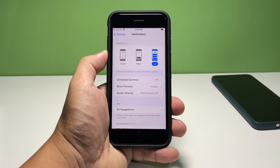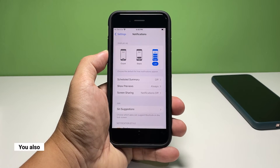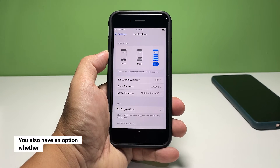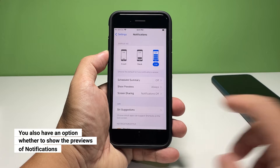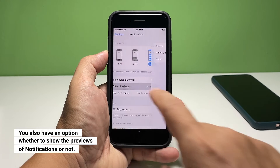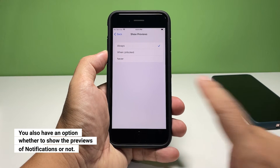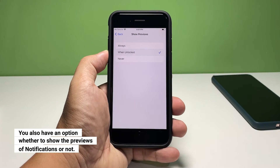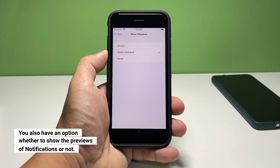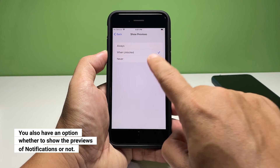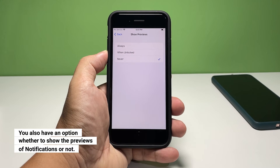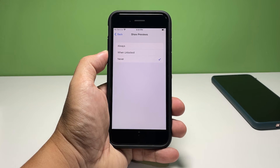On the other hand, if you don't want to show the previews of your notifications, tap Show Previews. Select When Unlocked to only show the previews if your iPhone is unlocked. Or select Never to disable all notification previews regardless of whether the device is locked or unlocked.